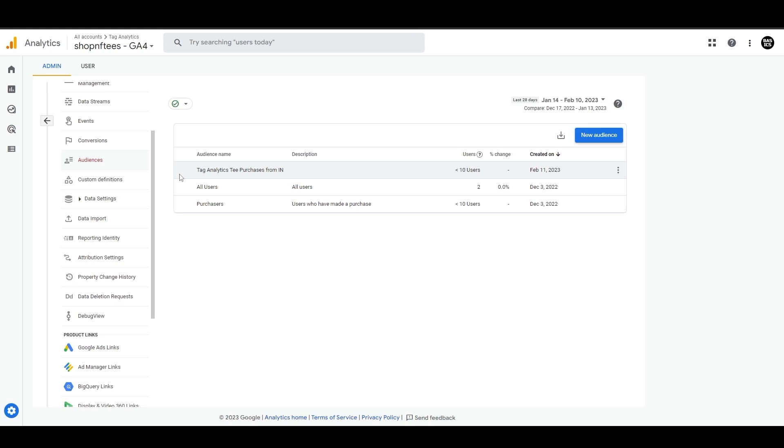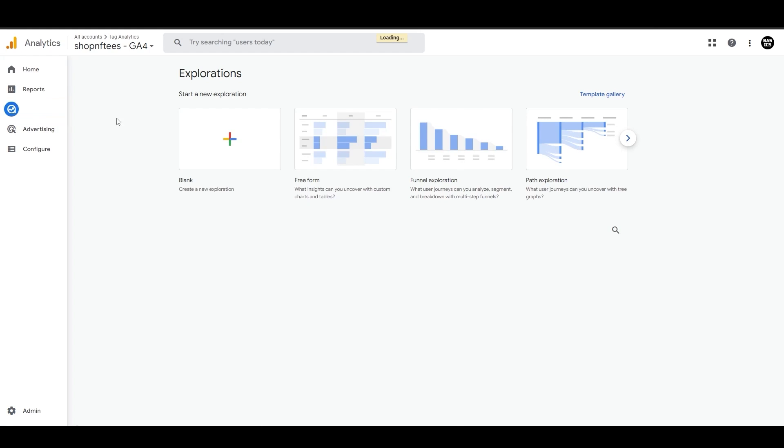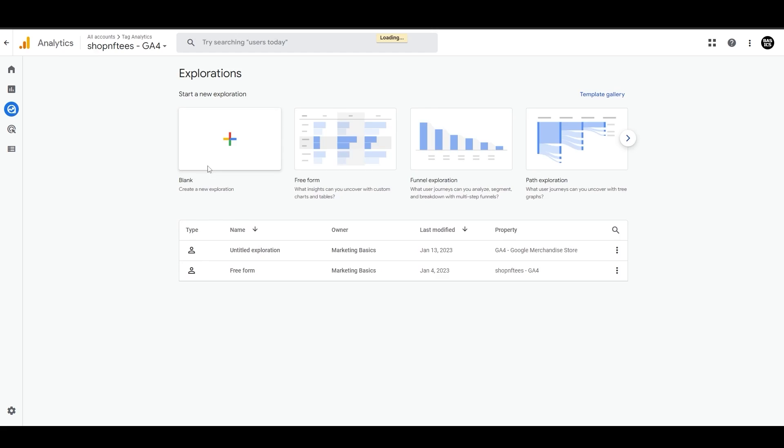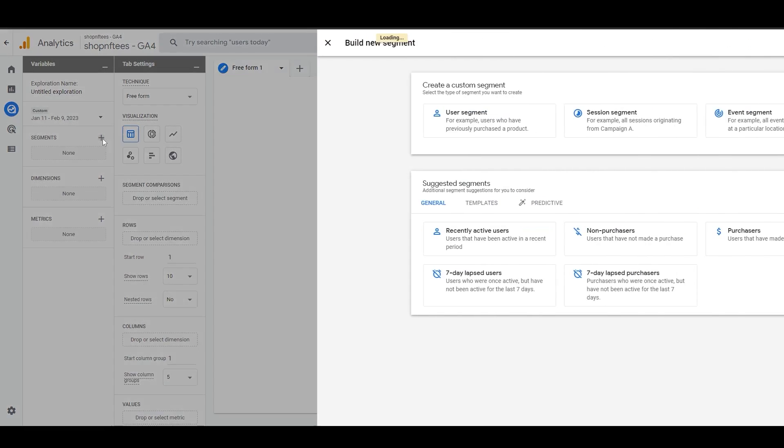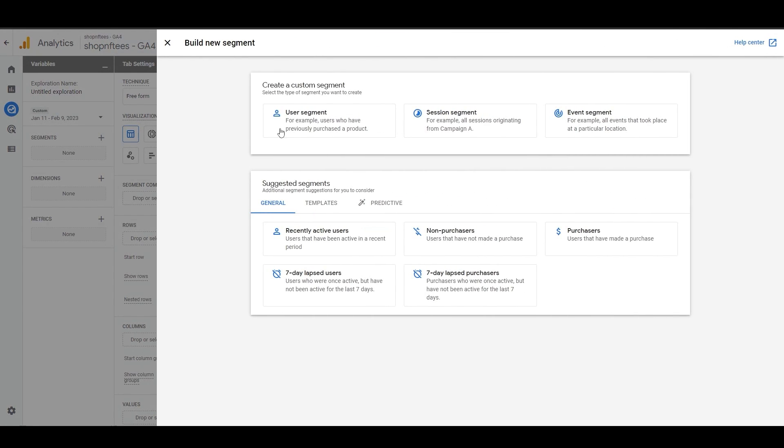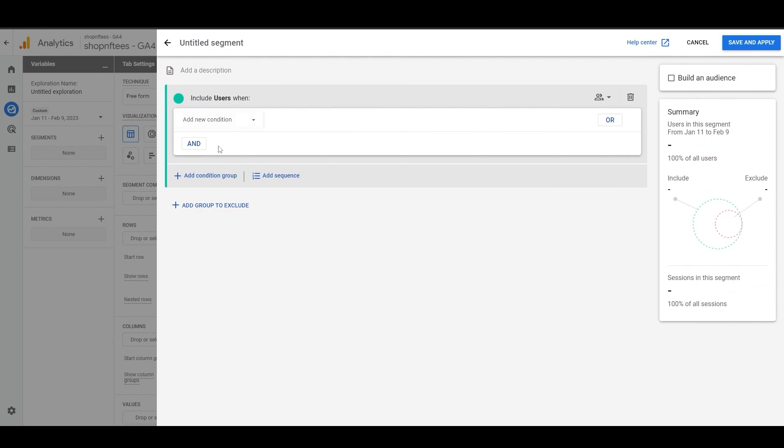Another way to create a new audience is through the Exploration section in GA4 here. You can create a blank exploration and build a segment around it, and then create an audience from that segment. For example, you can create a user segment and repeat the steps that we discussed earlier and then save the audience.